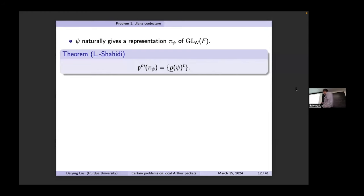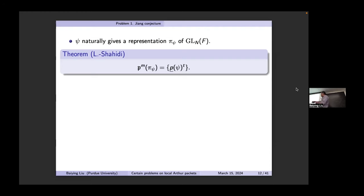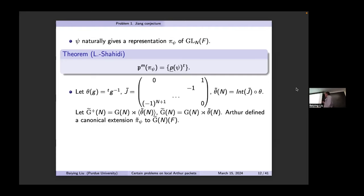We started to consider the local analog — the Johnson conductor conjecture for local Arthur packets. We use a character identity where one side is the Arthur packet information and the other side involves the bi-torsal representation. Poseyea naturally gave a representation of GL_m: the dual group embedded into GL. For this representation it is easy to see the wave-front set.